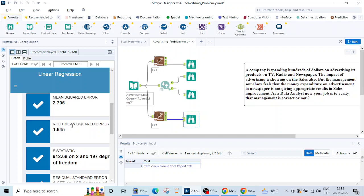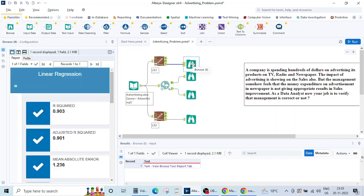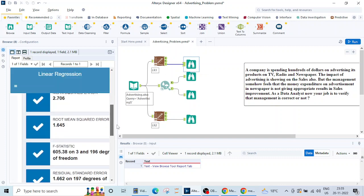1.645. Let's see what root mean square I am getting here. 1.645. And let's see what I am getting here. Again the root mean square error is 1.645.